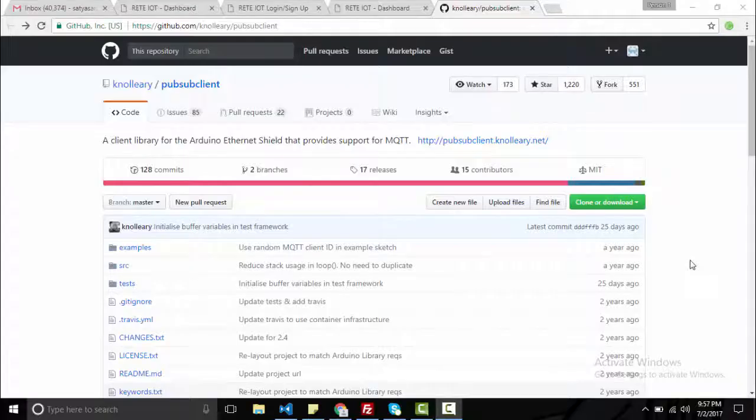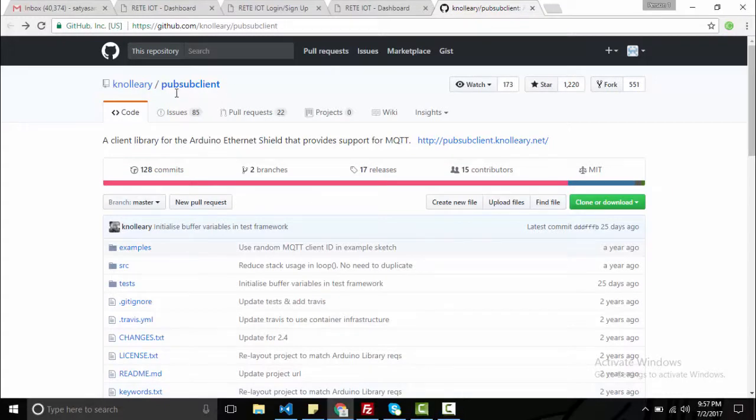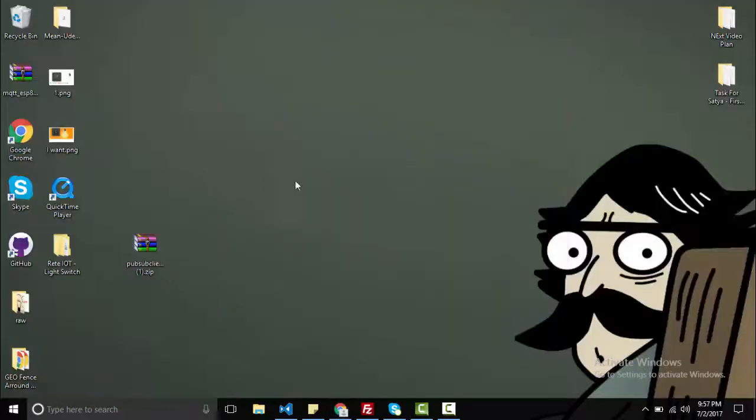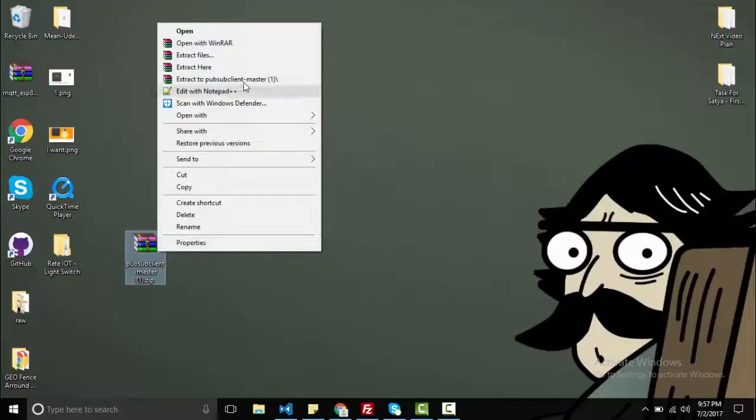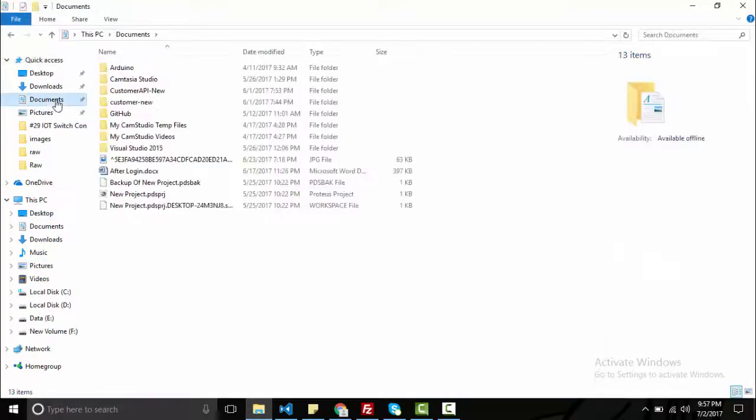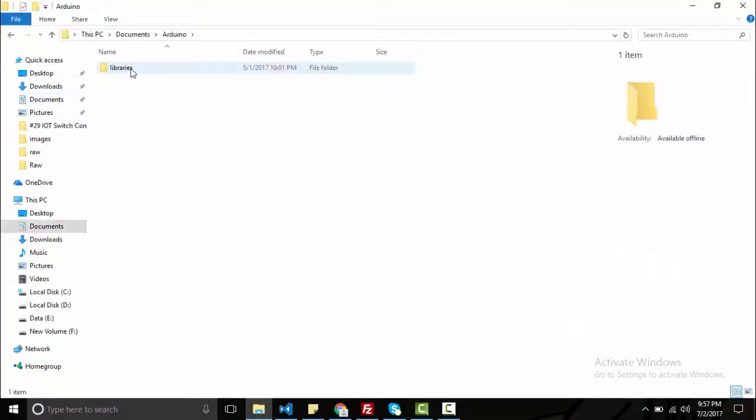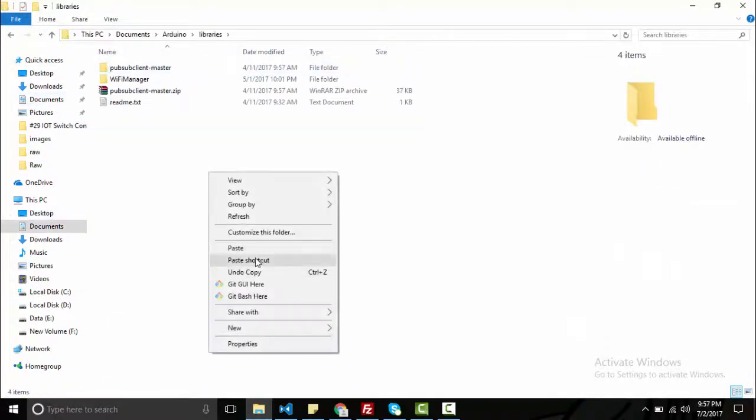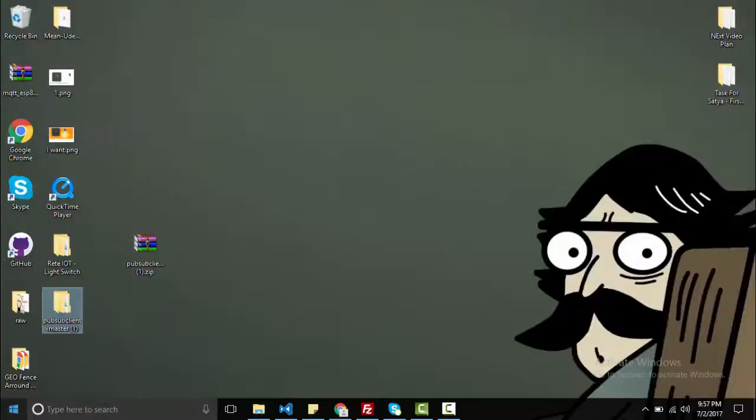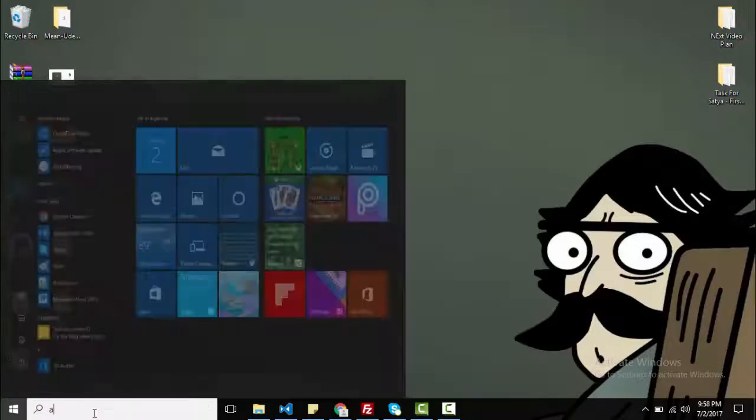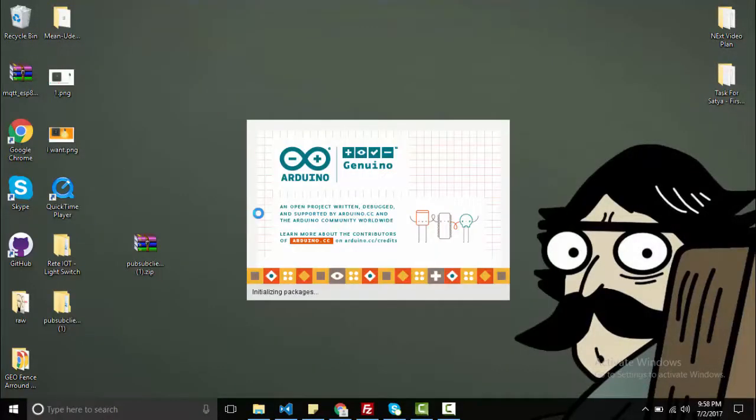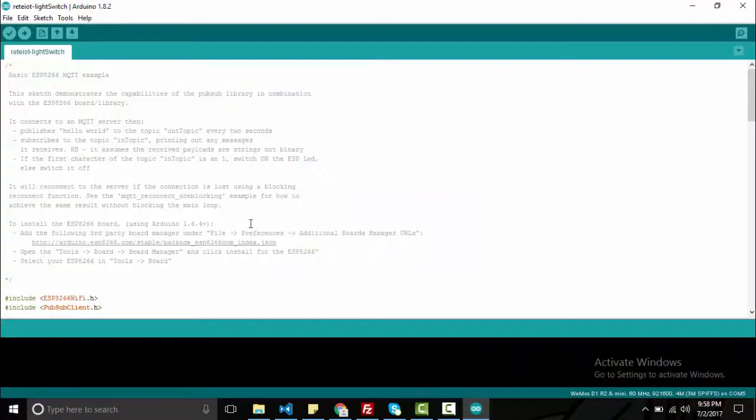Now move to the ESP code. For this, you have to download one MQTT client named PubSub client. Download the zip, install it, copy it to the document Arduino library folder and paste it here. Then open Arduino IDE, go to example. You can see PubSub client ESP8266 example code is here.